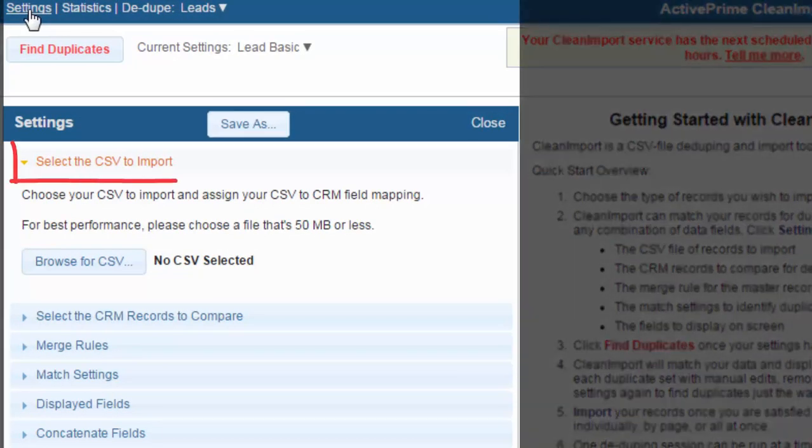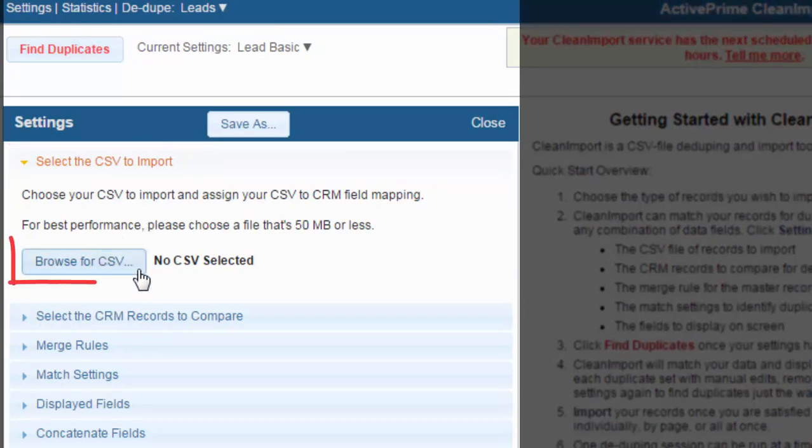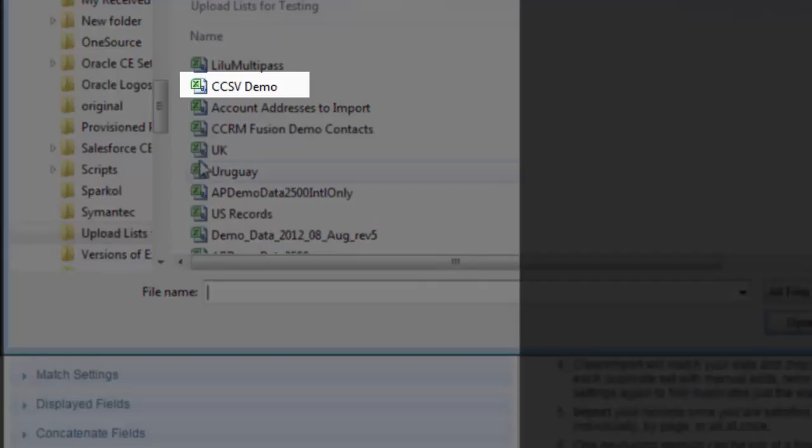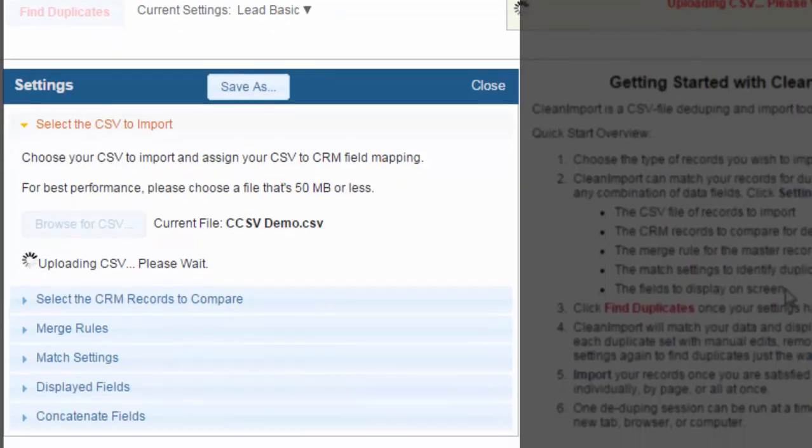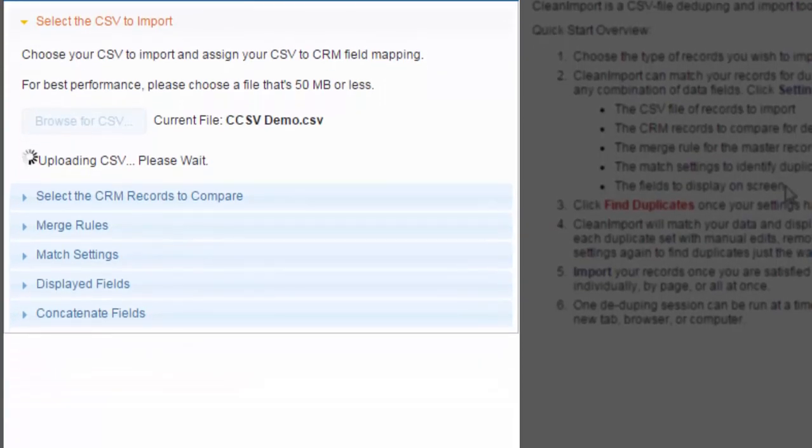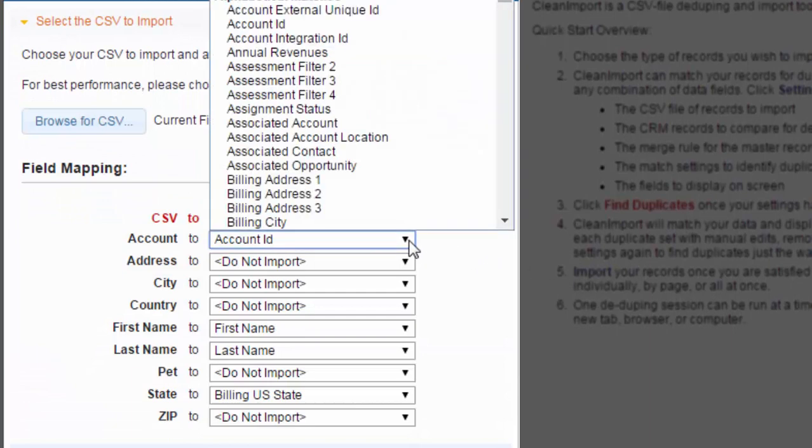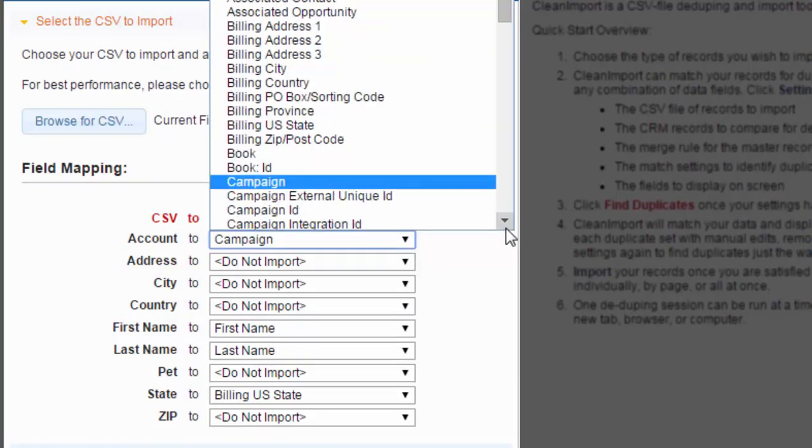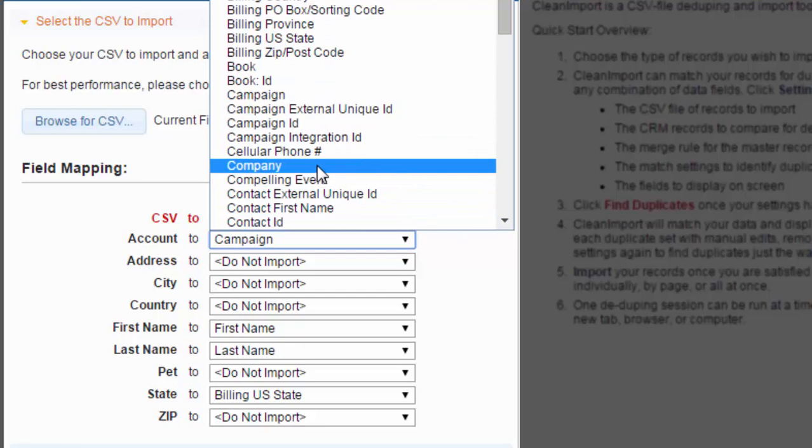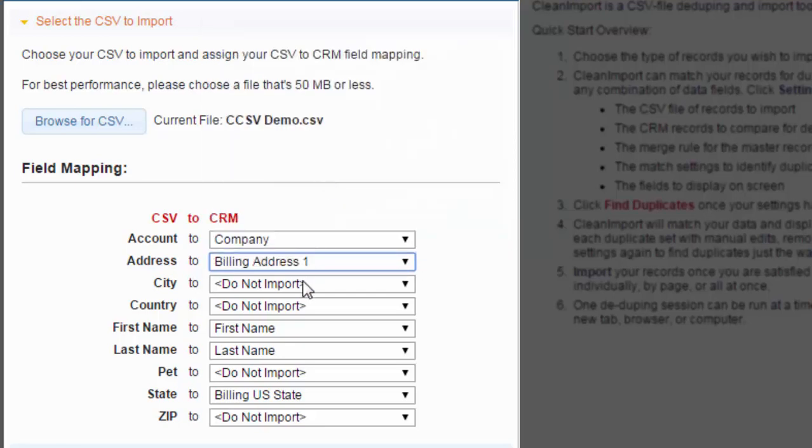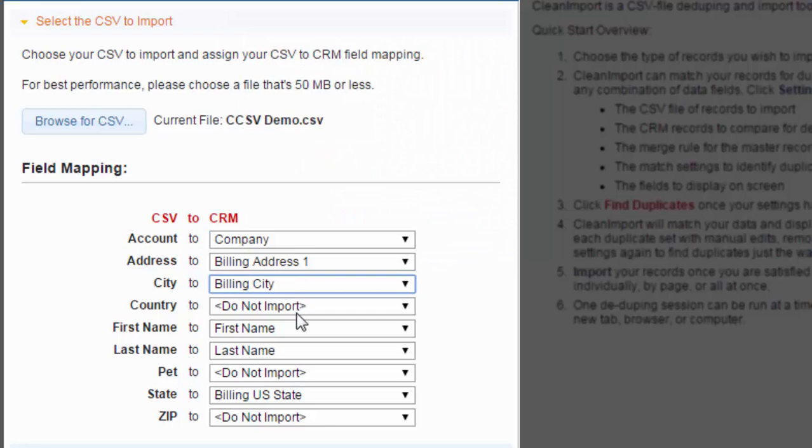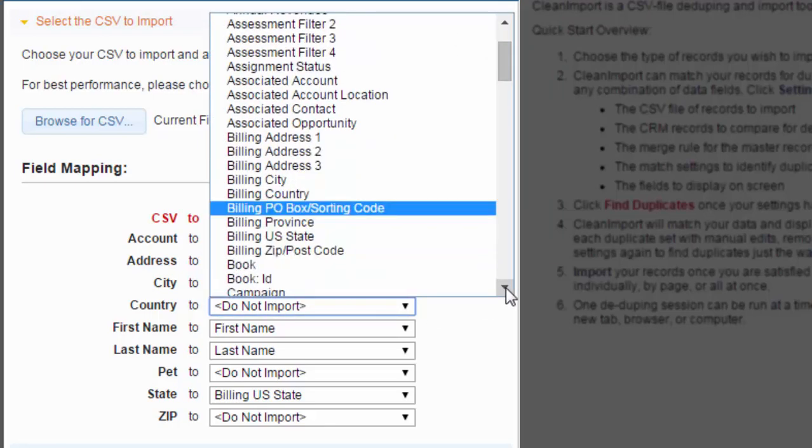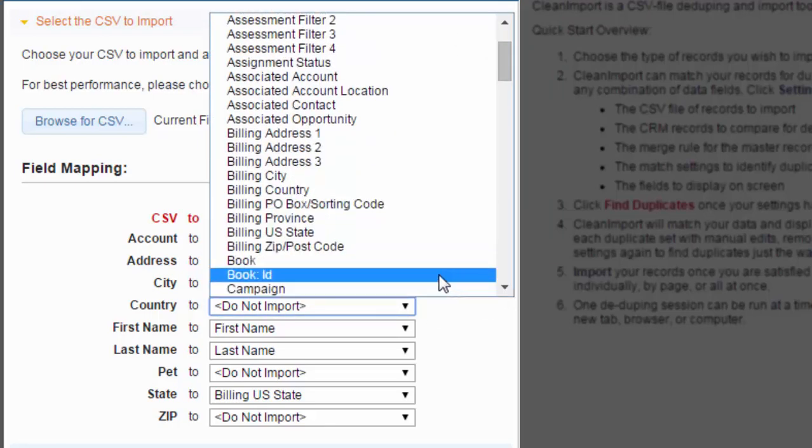The first step is to browse to the CSV containing the records you wish to import. Click the Browse for CSV button and locate your file. Once the file is loaded into Clean Import, you need to map the CSV columns to CRM fields. Use the drop-down menus to locate your field names. If you do not see your field name listed, you can refresh Clean Import by accessing the Options section and clicking Update CRM fields. Remember to keep your import list to 50,000 records or less.